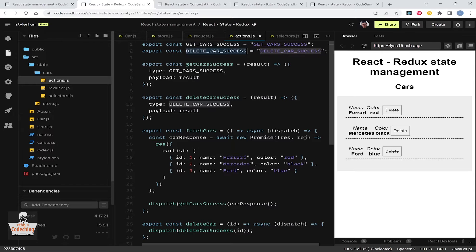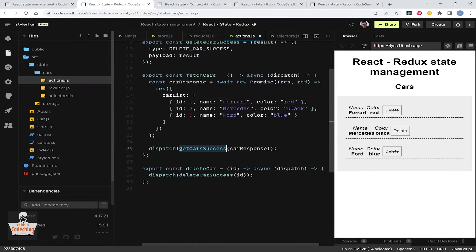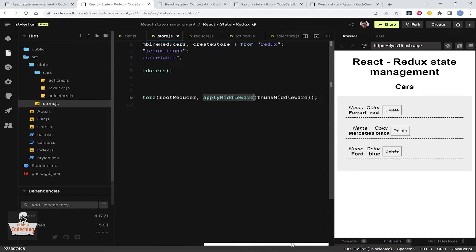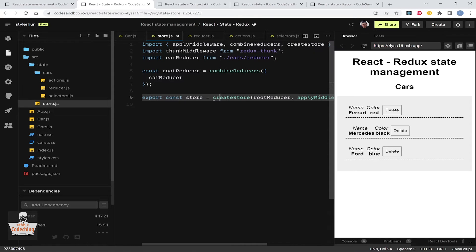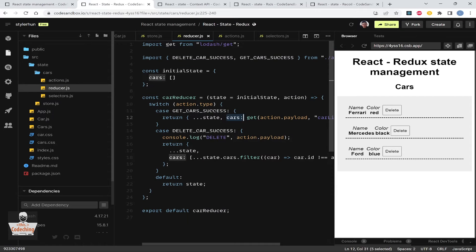Here are our actions: getCarSuccess and deleteCarSuccess are dispatchable actions, and fetchCars and deleteCar are the async actions. Because of the thunk middleware we get back a function where we can call our API. In this tutorial application the response is hard-coded. We apply the thunk middleware with applyMiddleware on the createStore function.